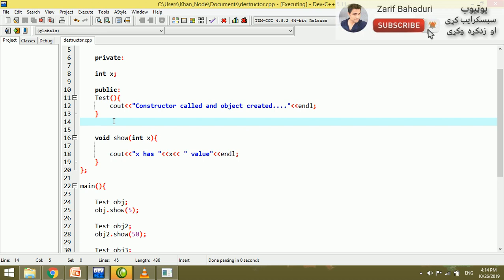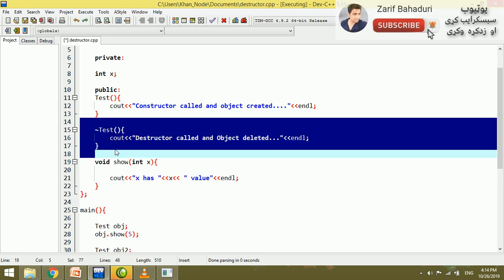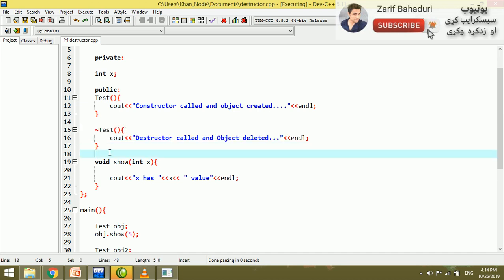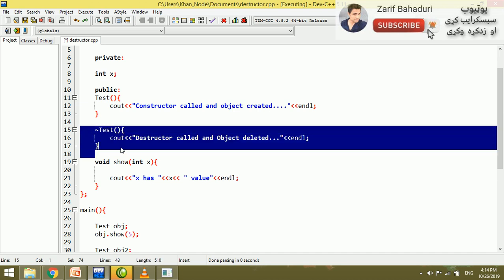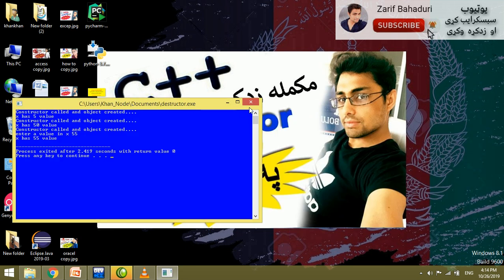In the code shown here, there is a practical example of object deletion. As you can see, the compiler automatically handles destruction. This is the structure of C++ destructors — they are automatically invoked when an object goes out of scope or is explicitly deleted.